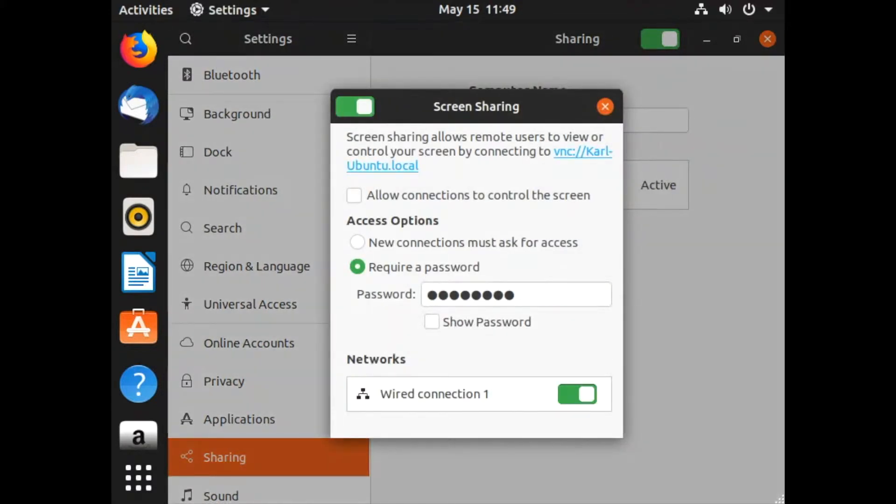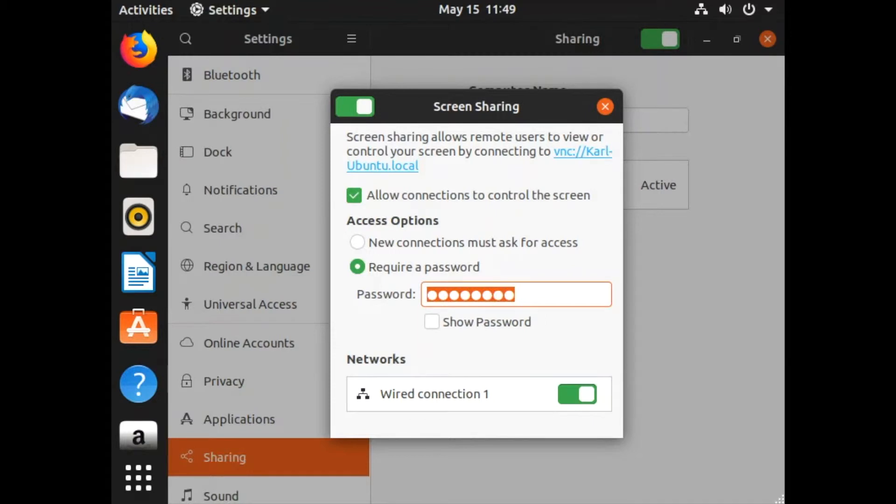Allow connections to control the screen and enter your password. Close the window to save the settings.